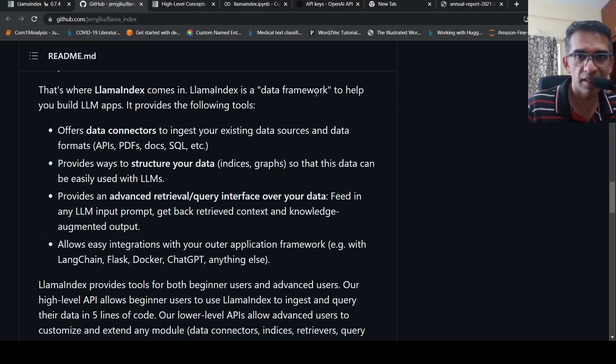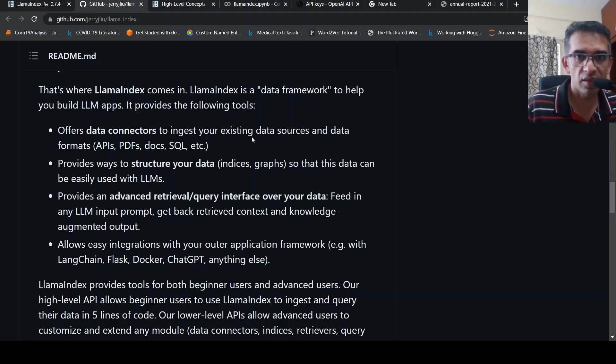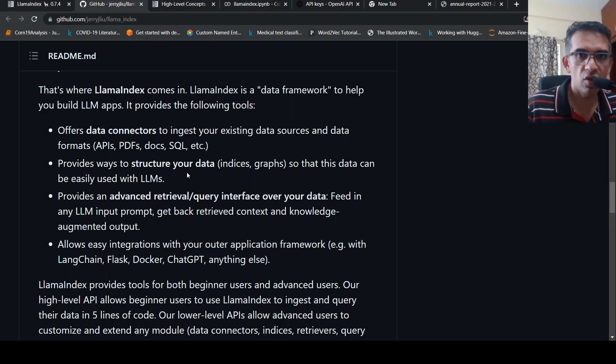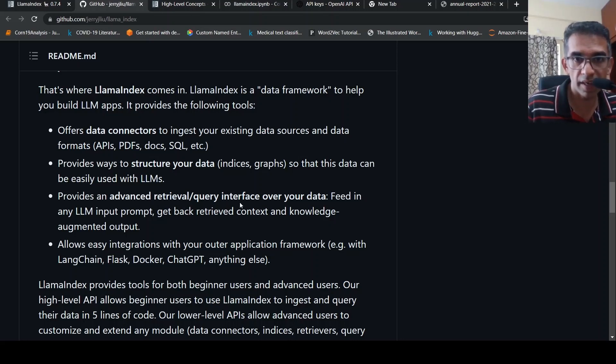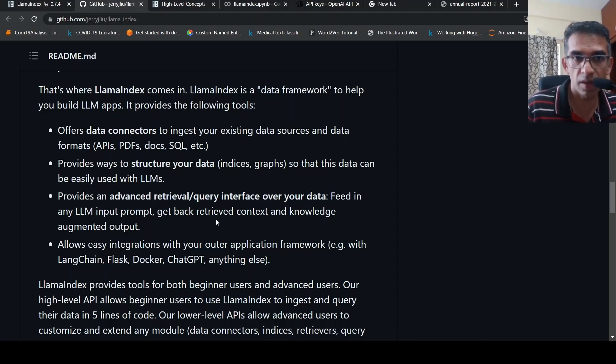LlamaIndex is a data framework to help you build LLM apps. It offers data connectors to ingest your existing data sources - APIs, PDFs, docs, SQL, etc. You can structure your data in the form of indices or graphs so that this data can be used with your large language models. It provides an advanced retrieval query interface over your data. Feed in an LLM input prompt, get back retrieved context and knowledge augmented output.